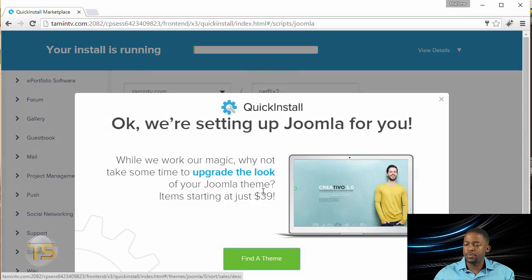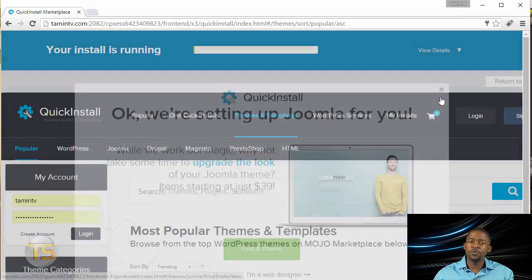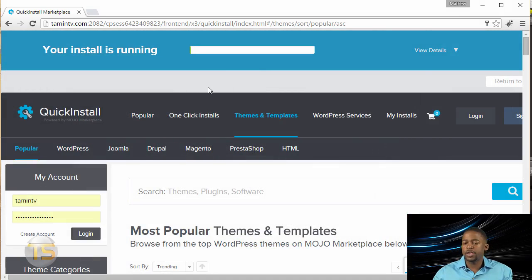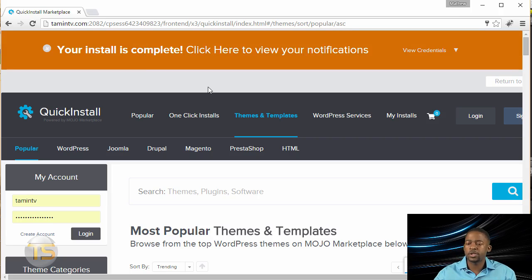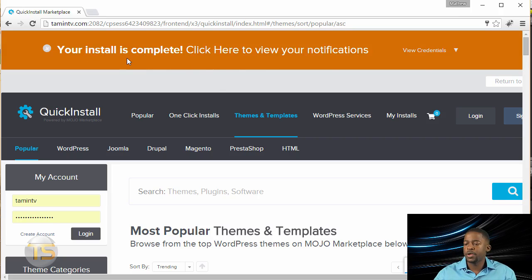So when you get this pop-up, you can just X that out. Give it a few seconds or so. It's going to work to install it. And then you have a message that your install is complete.